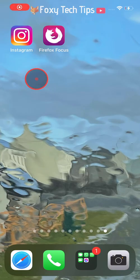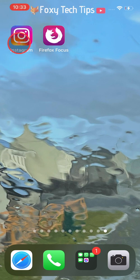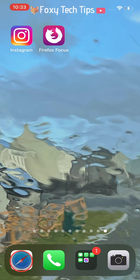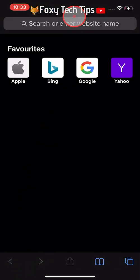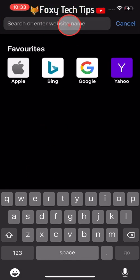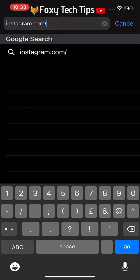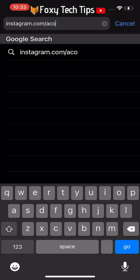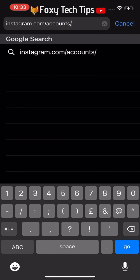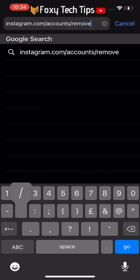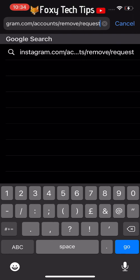It is not possible to delete an Instagram account from within the Instagram app — you will have to do it on a web browser. So open up any web browser and go to instagram.com/accounts/remove/request/permanent. You can also click on the link in the description to get to that page if you prefer.